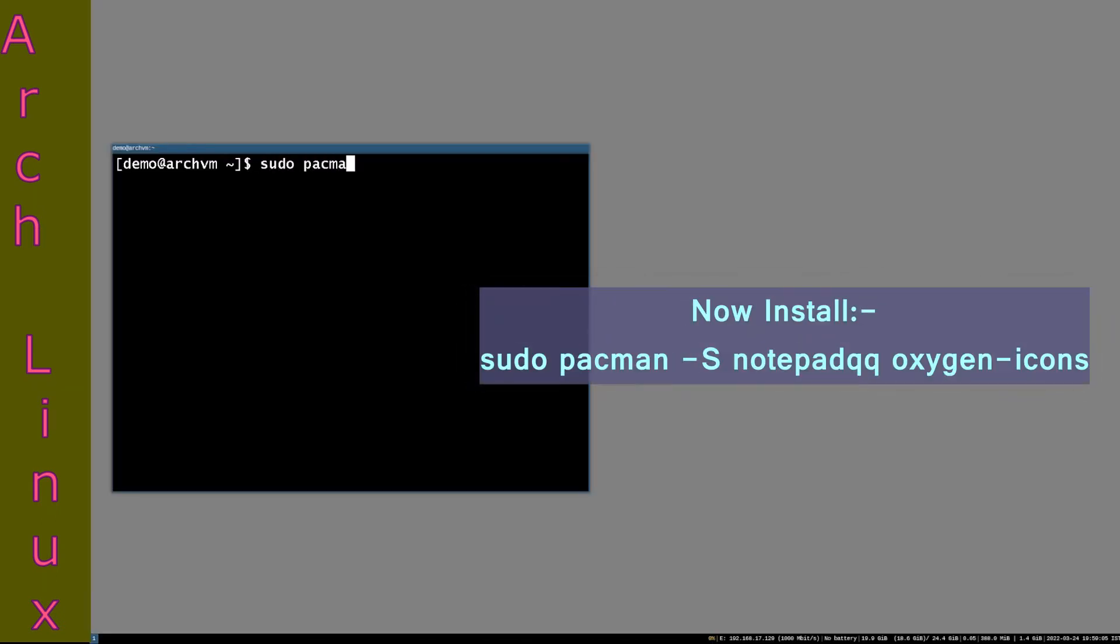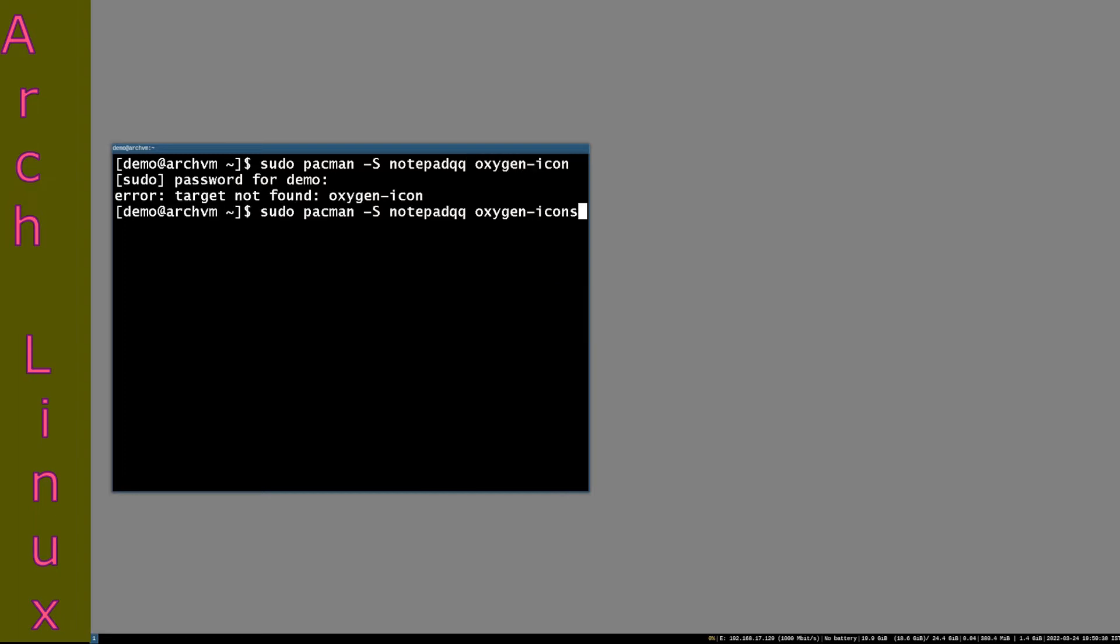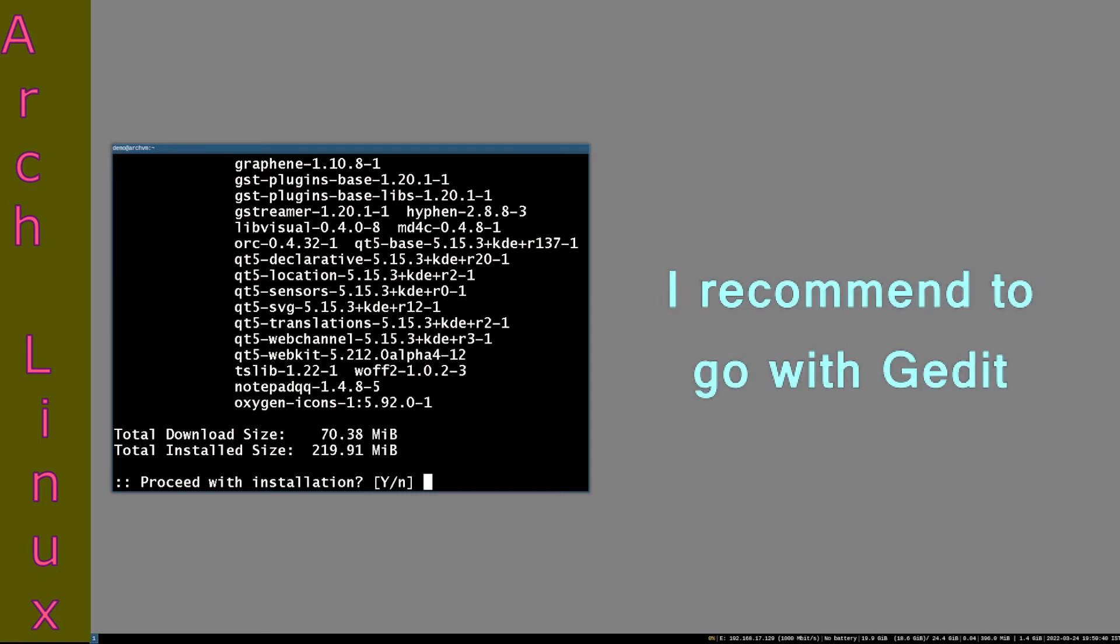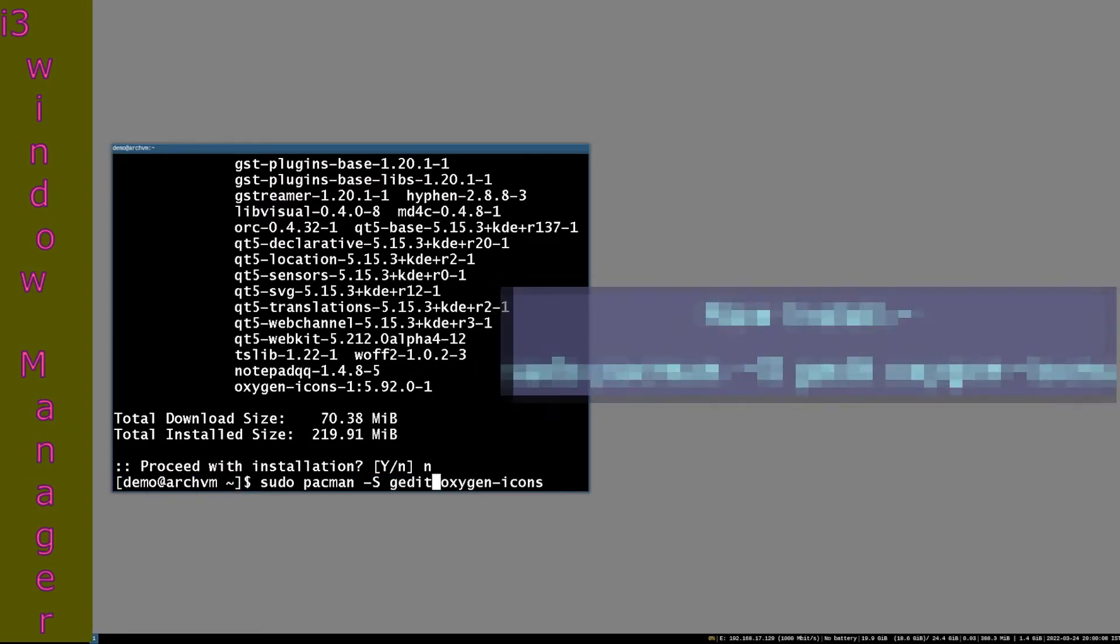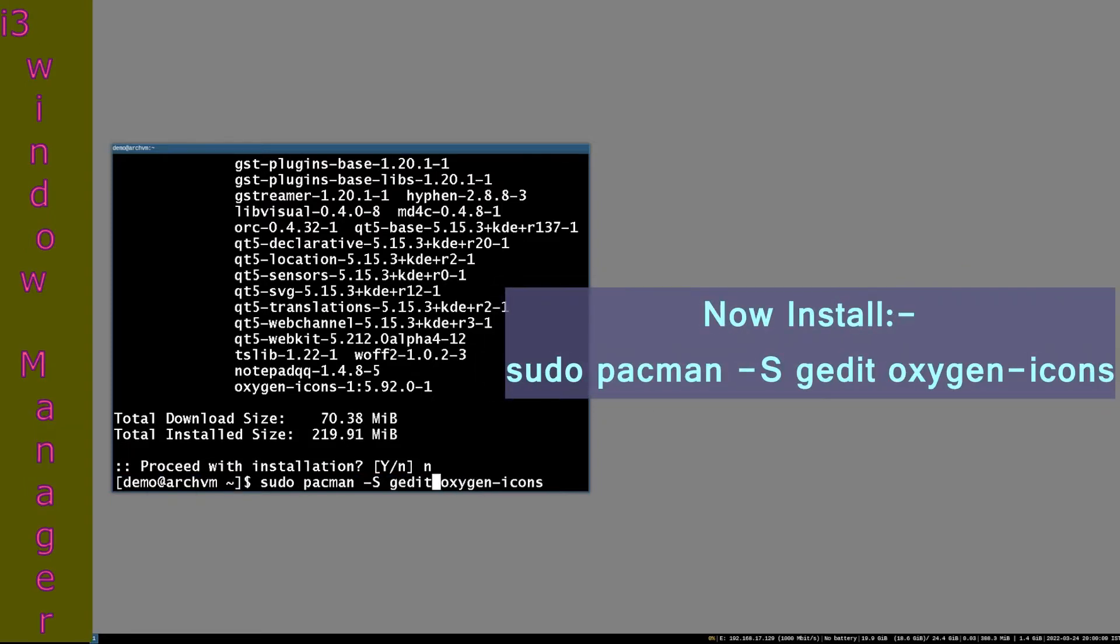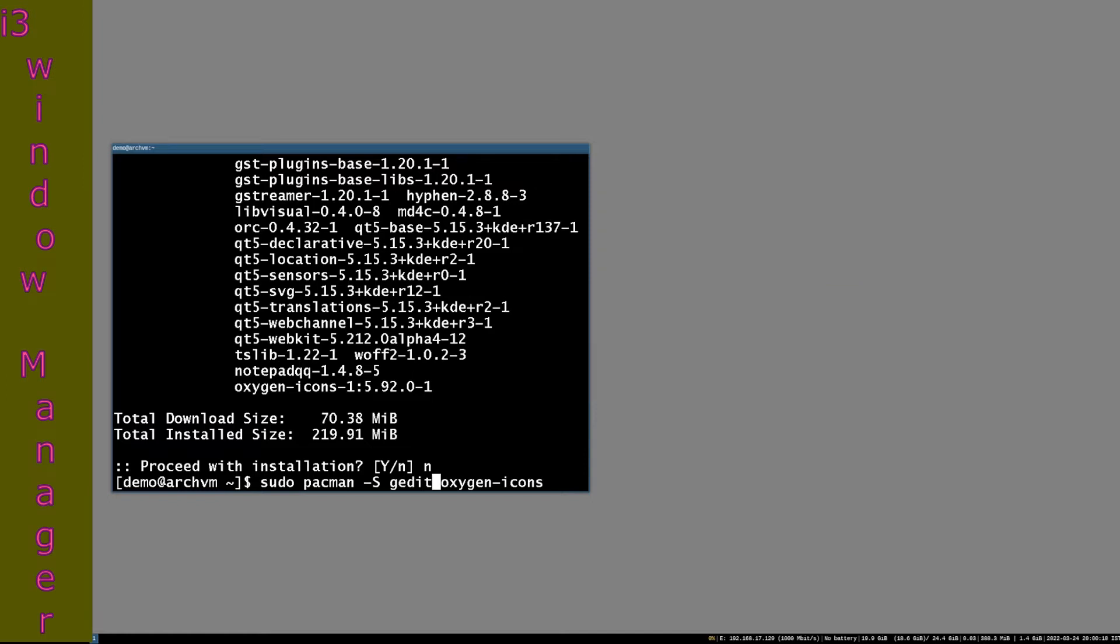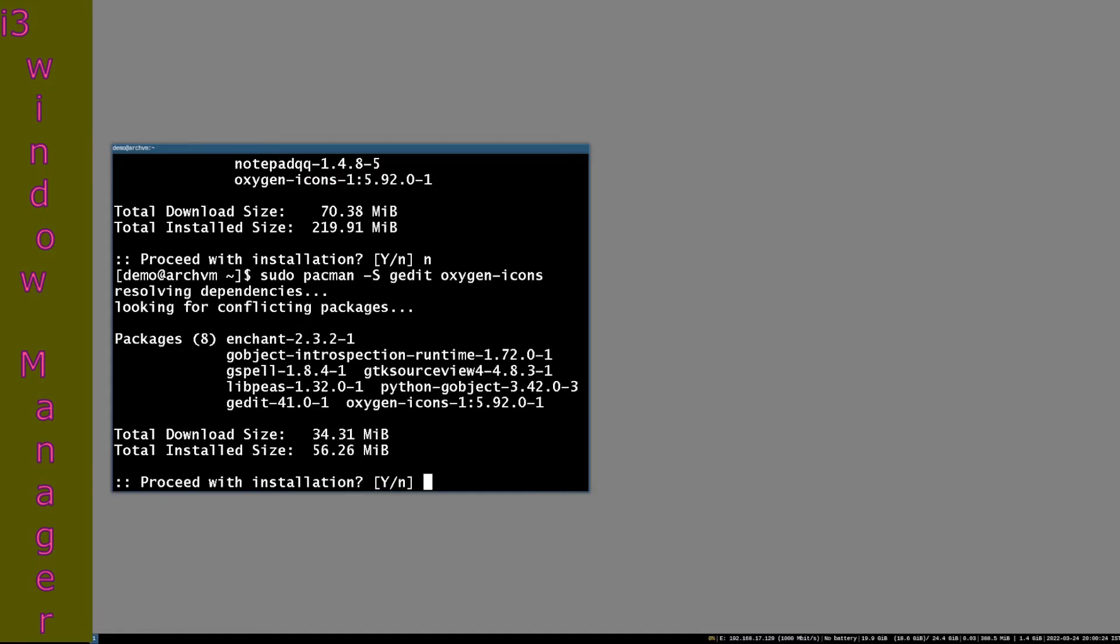Now install the GUI text editor notepad QQ and icon pack for file manager. I recommend you to install gedit for text editor because it has much less dependencies than notepad QQ. So I will install gedit text editor. The command is sudo pacman -S gedit oxygen-icons. Press enter, press Y and then press enter.